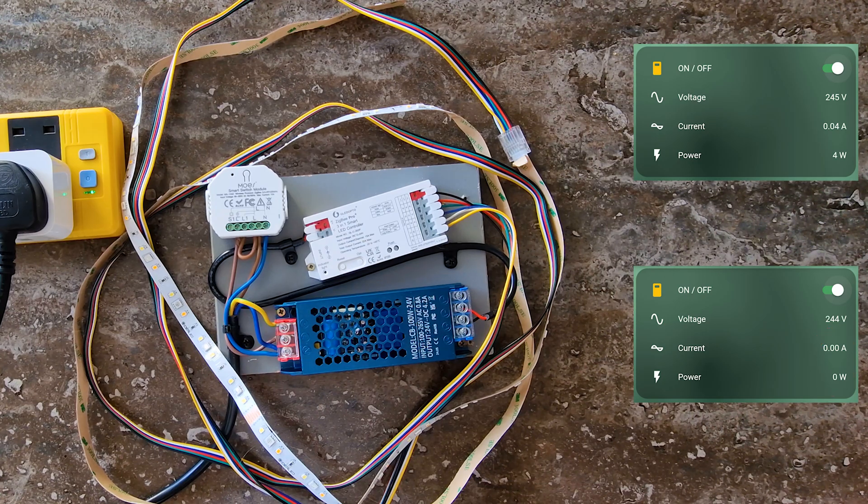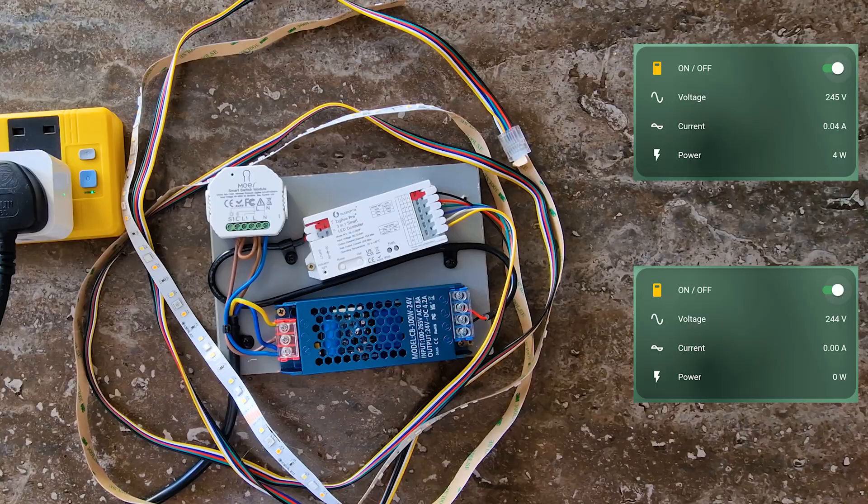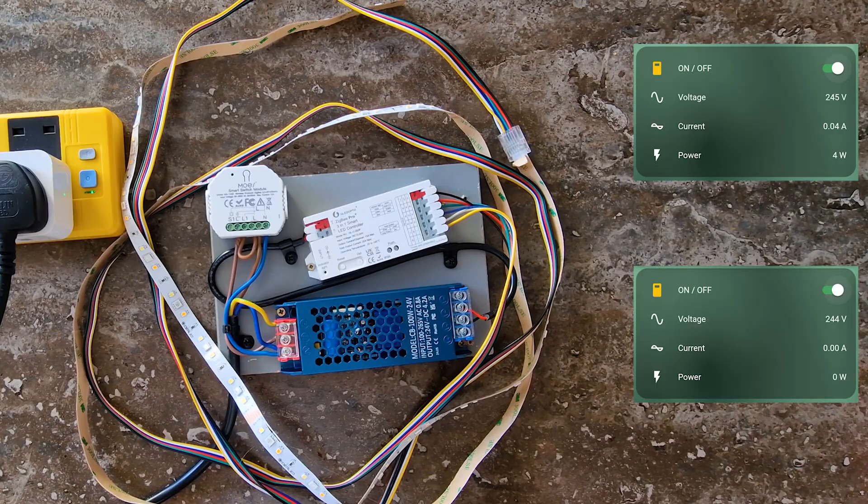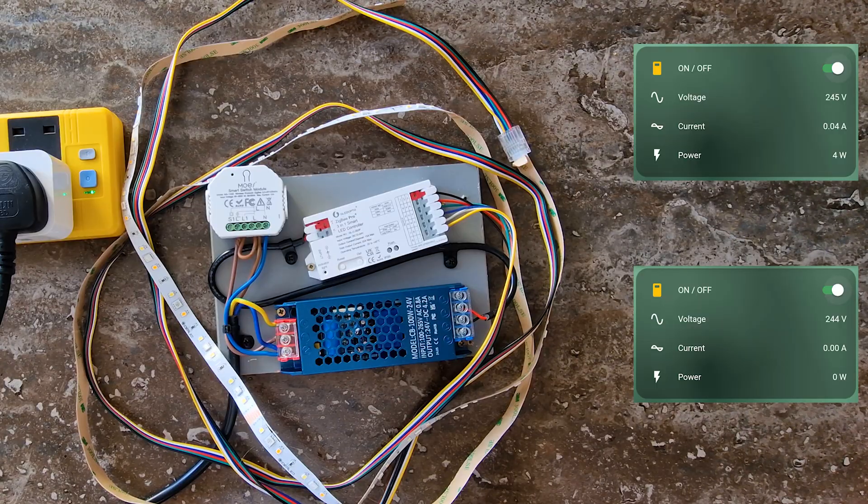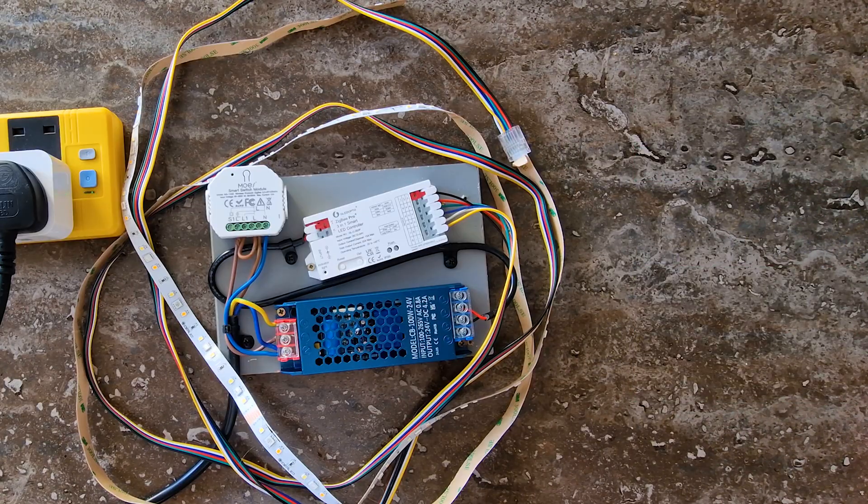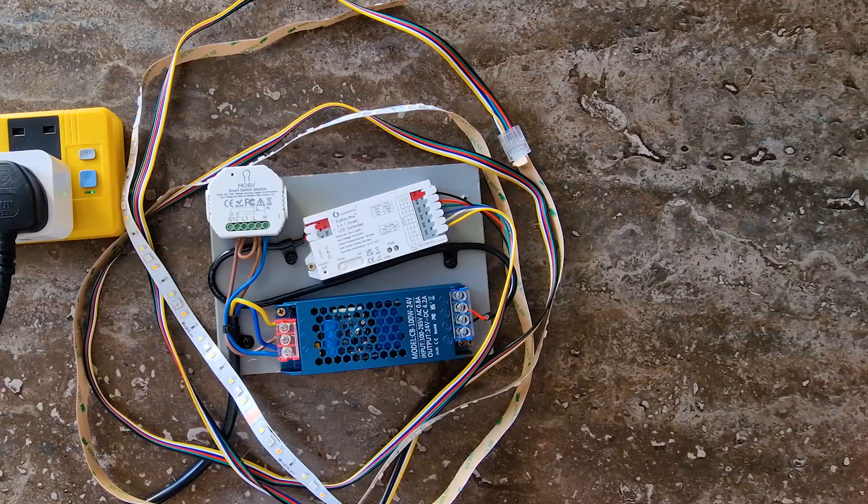So, what do you think? Was installing a smart switch before the power adapter a good idea? Drop a comment and tell me how you power your LEDs.